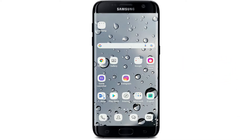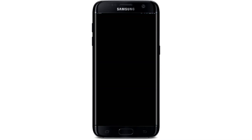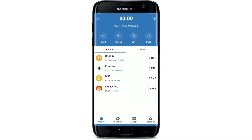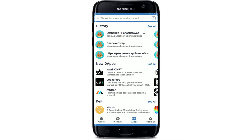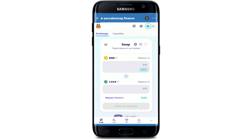In order to disconnect Trust Wallet from PancakeSwap, first tap open your Trust Wallet app from the app drawer. Make sure that you're logged into your account, and once you are, tap on the DApps button at the bottom of the screen. If you're using an Android, from the list select PancakeSwap.